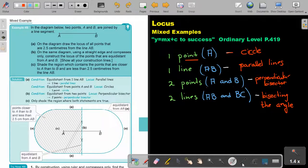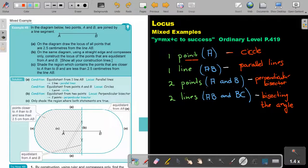Now, it's very important to first memorize this. If it's one point — indicated by one capital alphabet letter — then the locus will be a circle. If it's one line — two capital alphabet letters — then it will be two parallel lines.